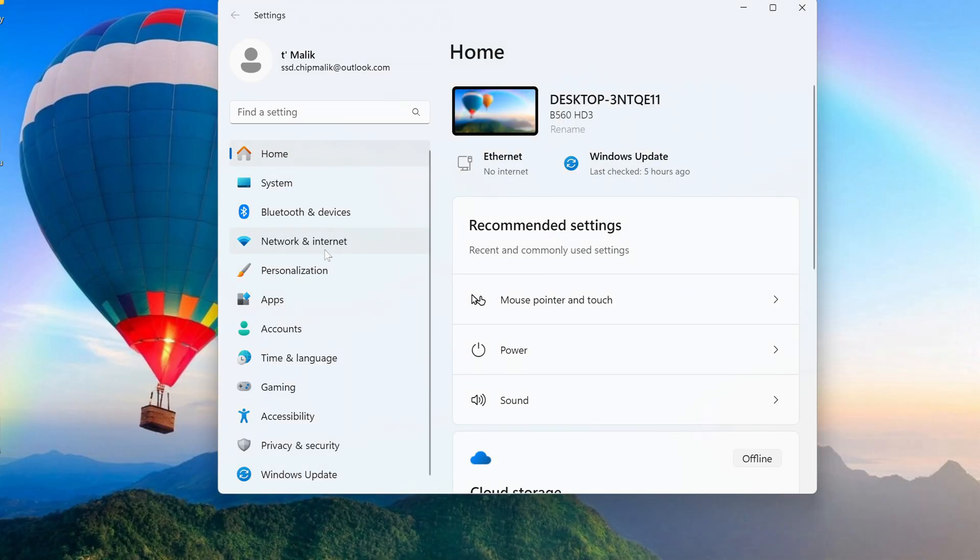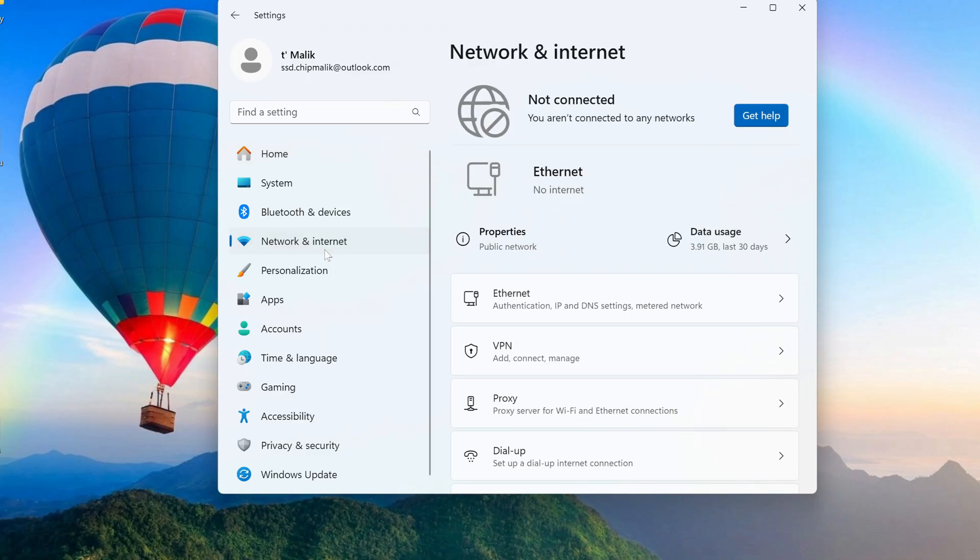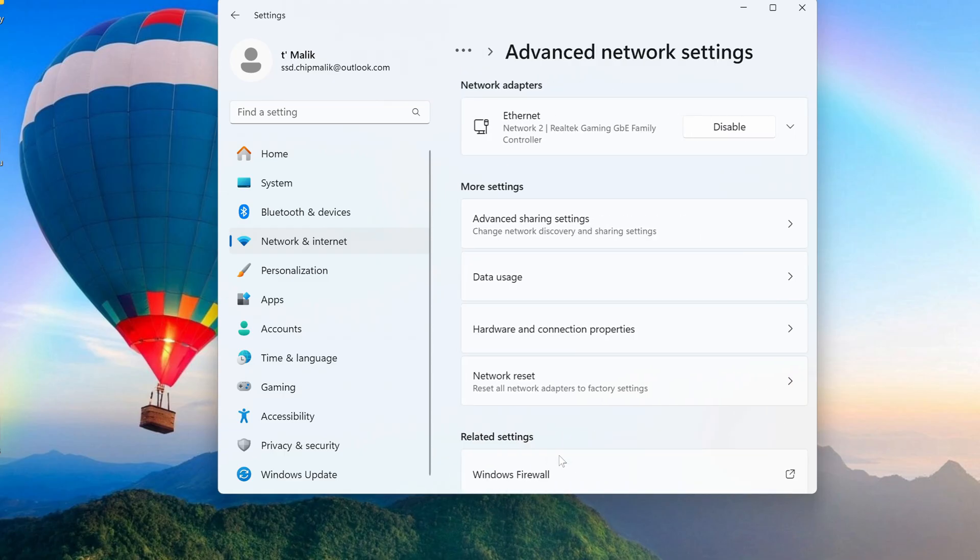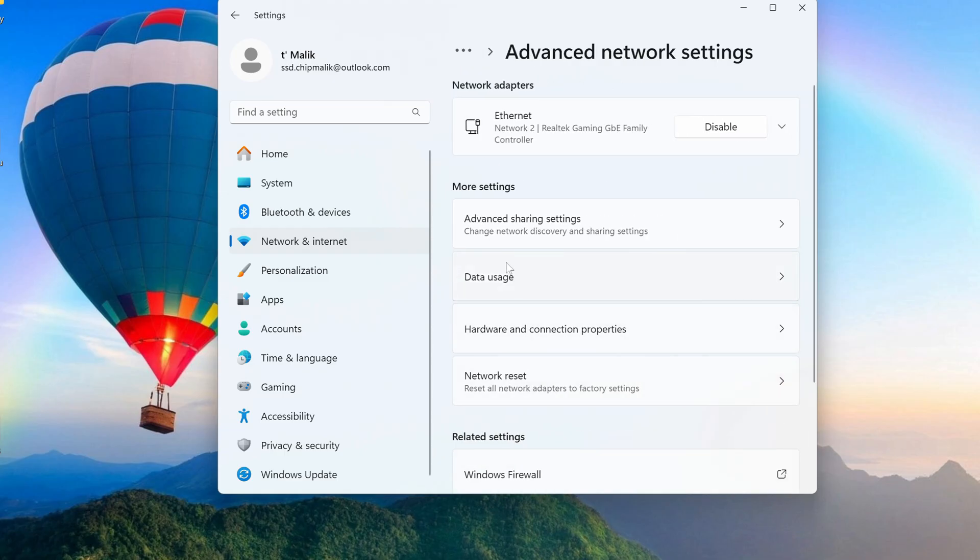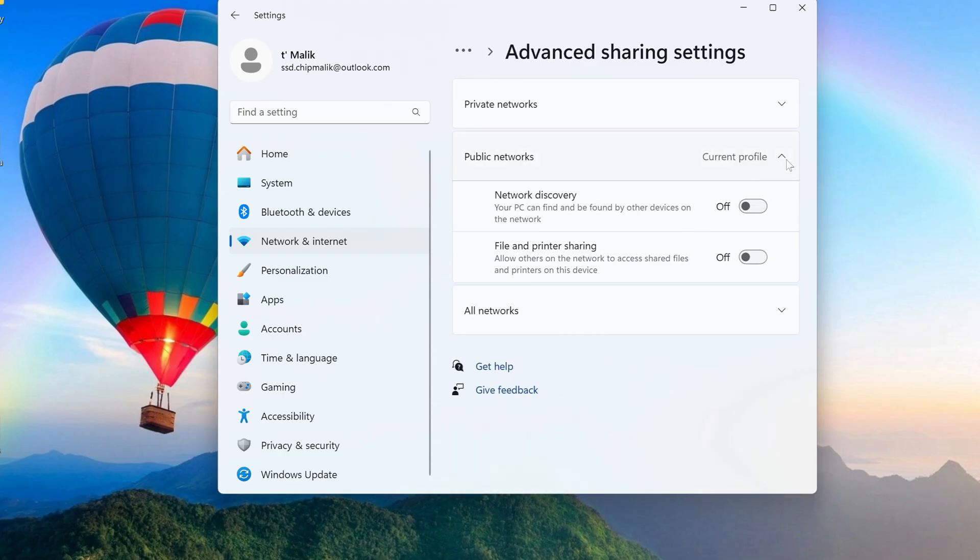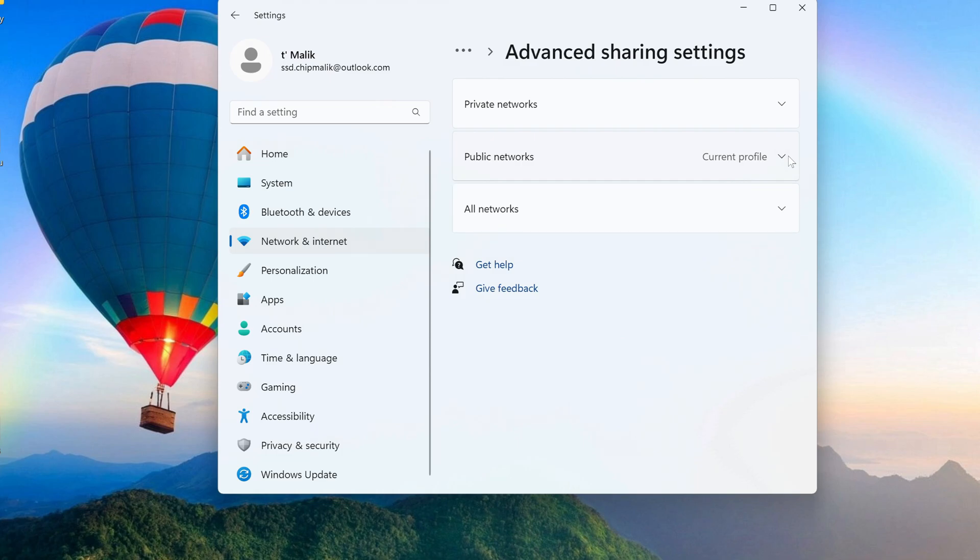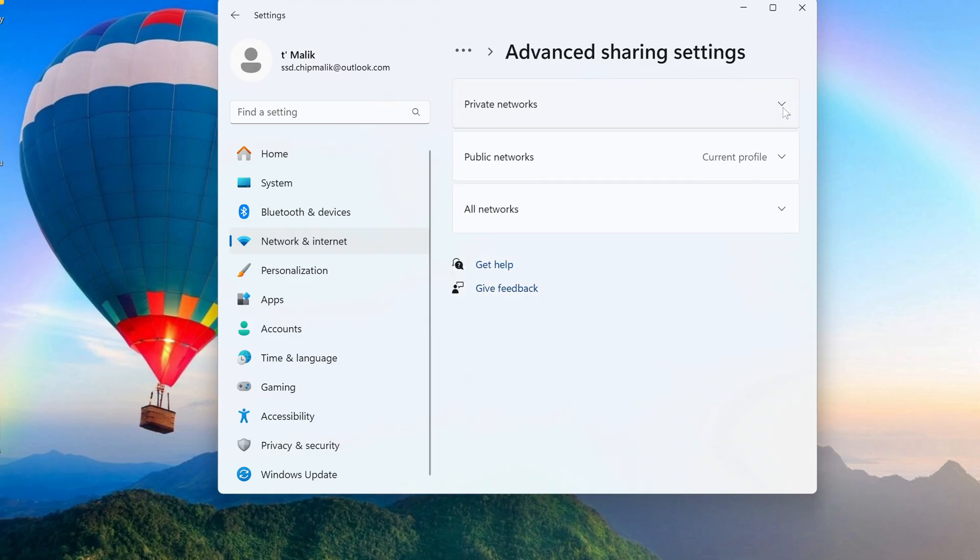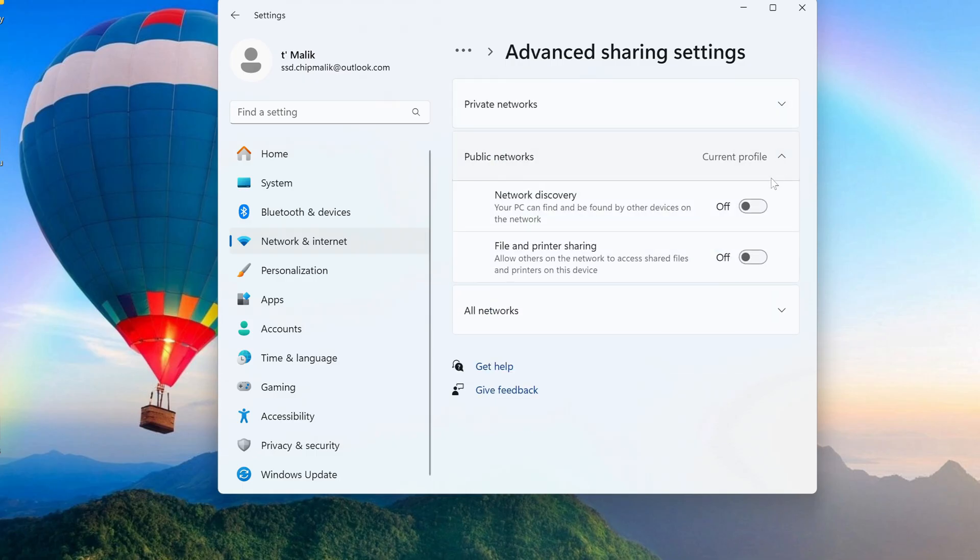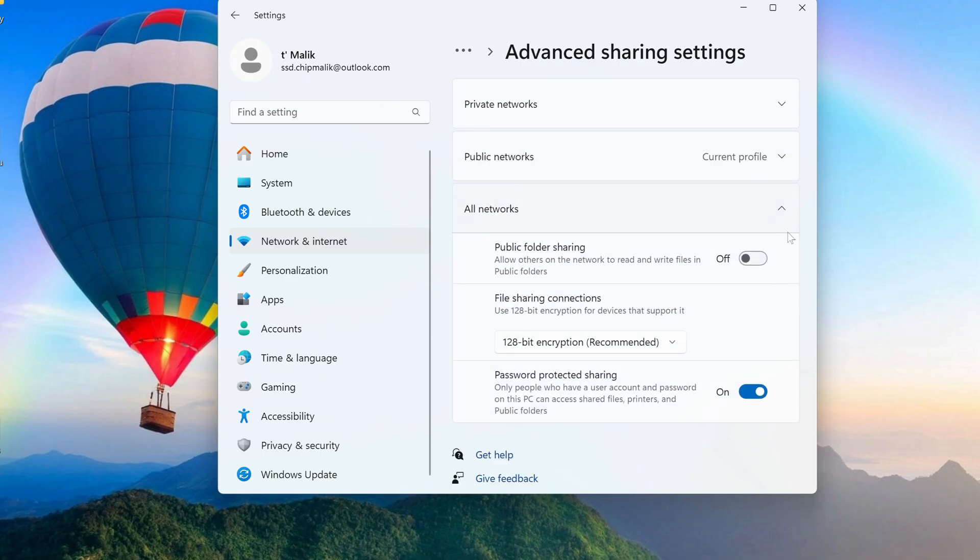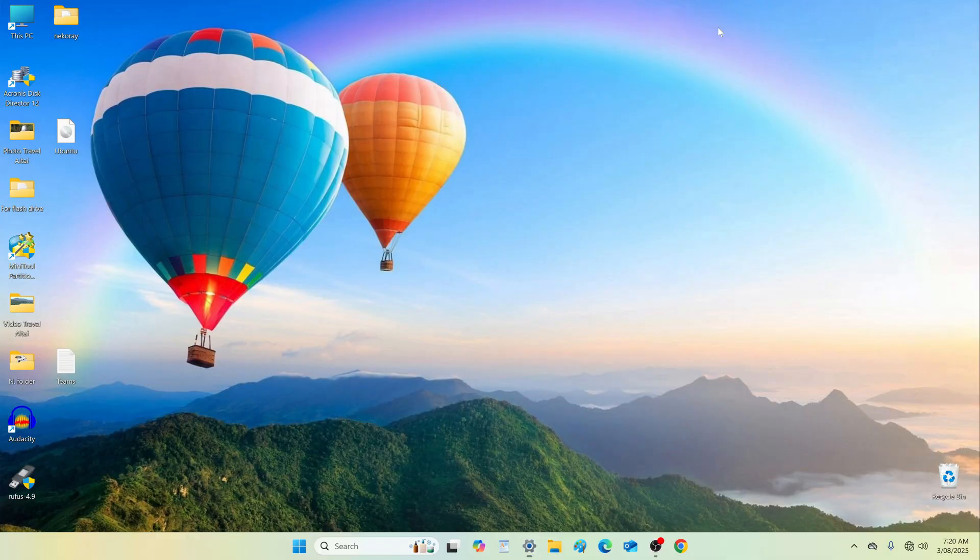Open the network and internet section and go to the advanced network settings section. Click advanced sharing settings. For all three available profiles, set the parameters exactly as shown in the video. Close all windows. Restart the computer to apply all settings.